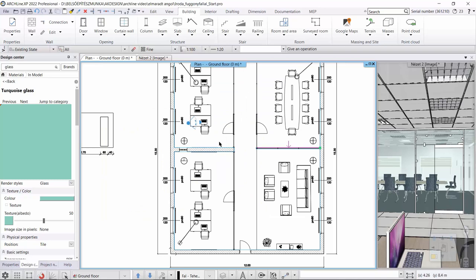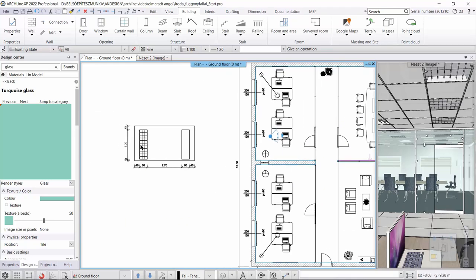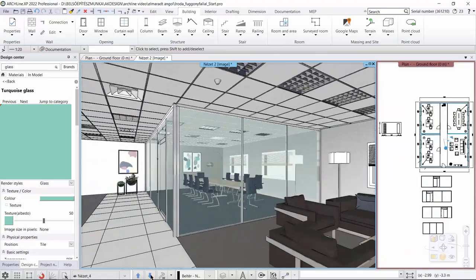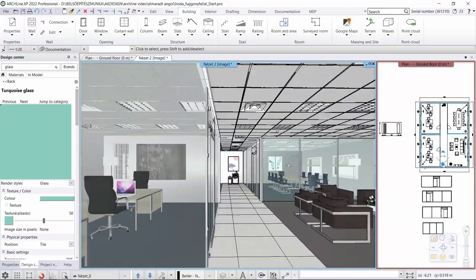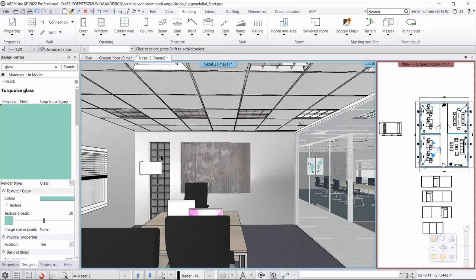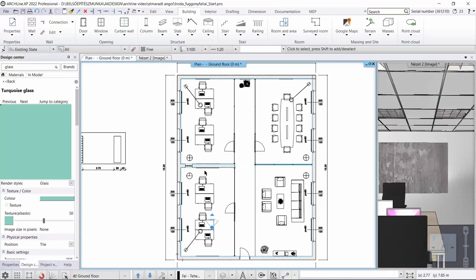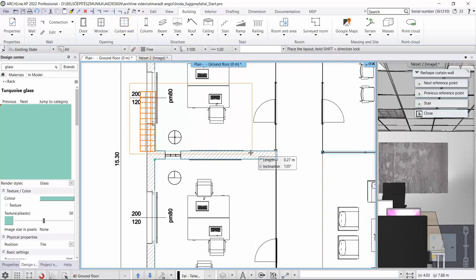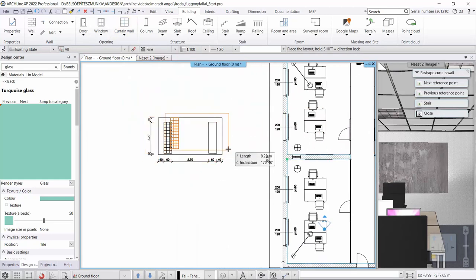We now set the cross section of the top section of the wall. Next, we are going to create a glass brick insert in the 300 millimeter thick brick wall. Choose building menu, curtain wall, 'embedding curtain wall into the wall' command.